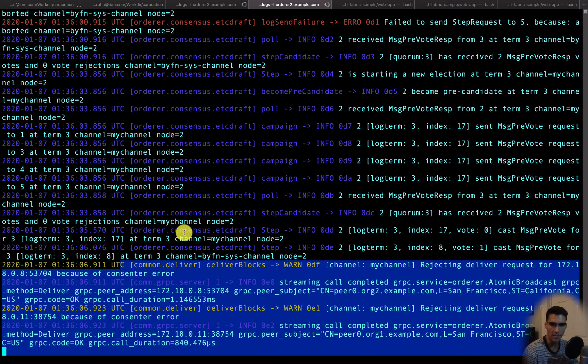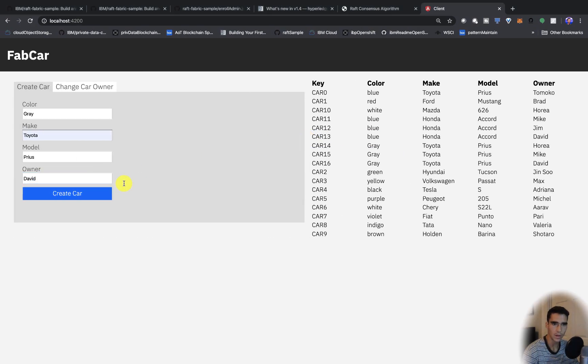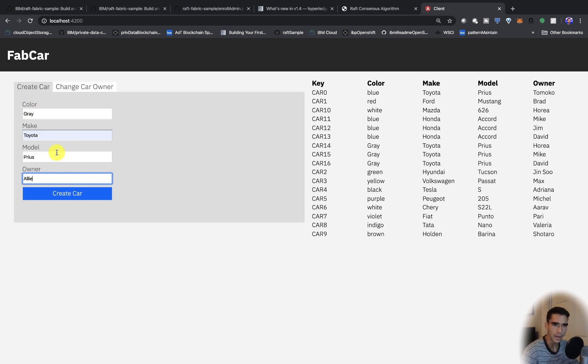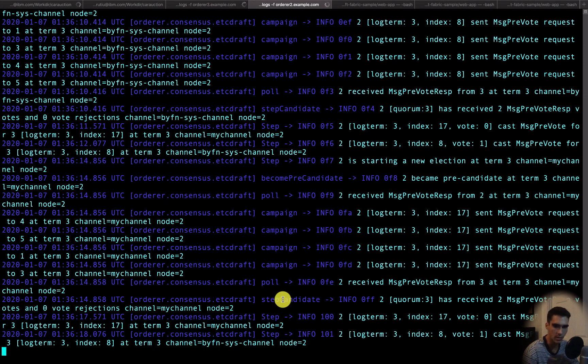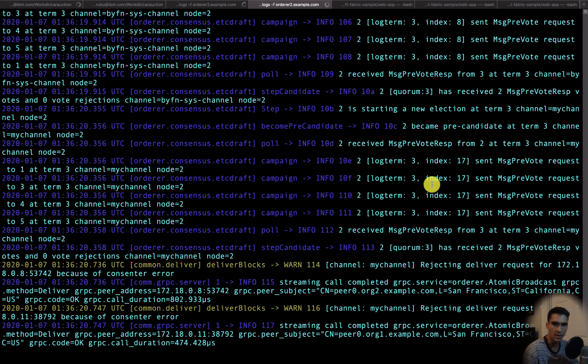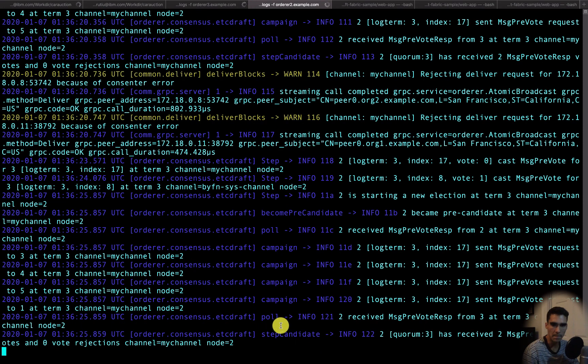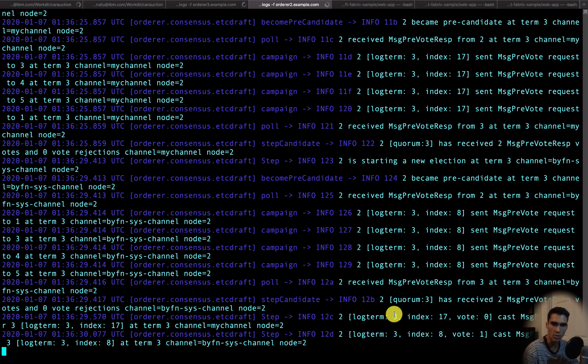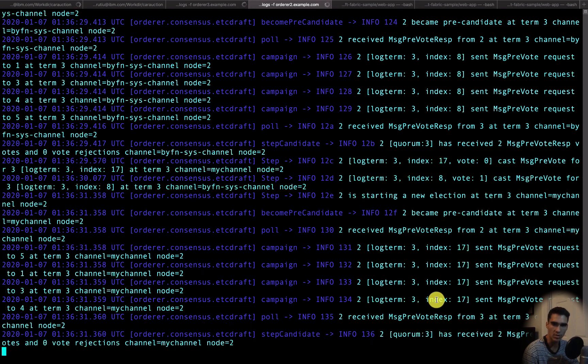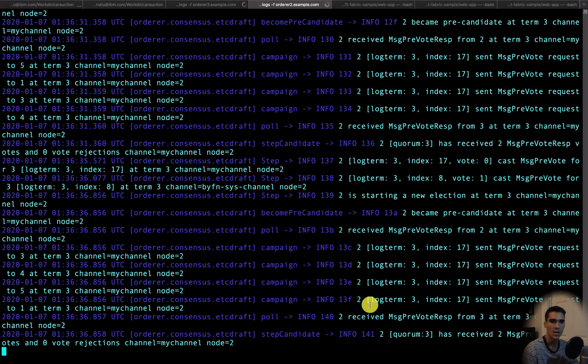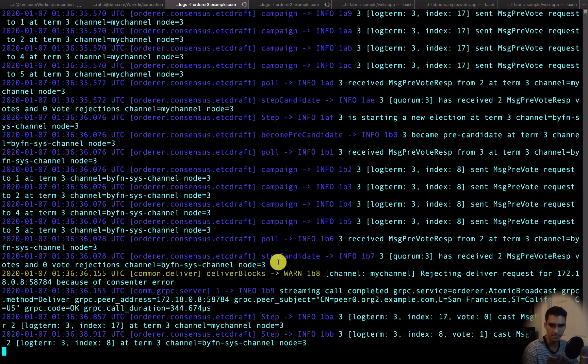Let's go ahead and do a Toyota Prius for Ali. We'll create the car and see what happens. You see we are sending the request but the nodes cannot figure out who the leader is. They need a quorum for the leader which is 3, but there's only 2 votes. So they can't pick a leader and thus they can't actually write the block. You see that we're in an infinite loop here.